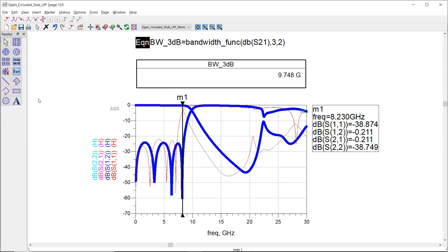As you can see, the results are pretty the same and no damage has been done. Remember that you can always perform optimization to tailor the frequency response of your filter.